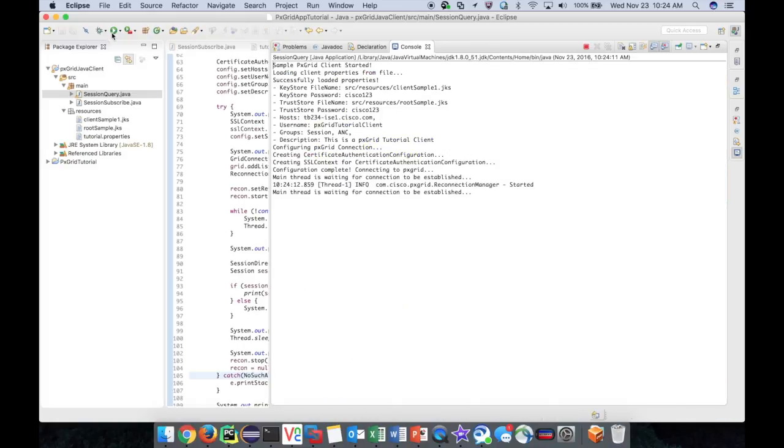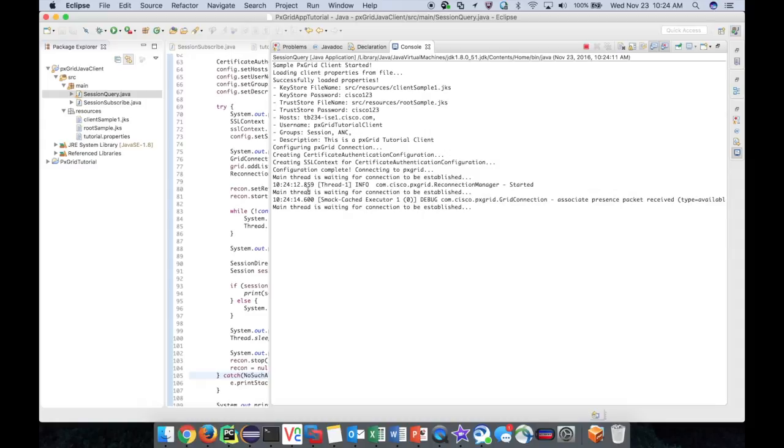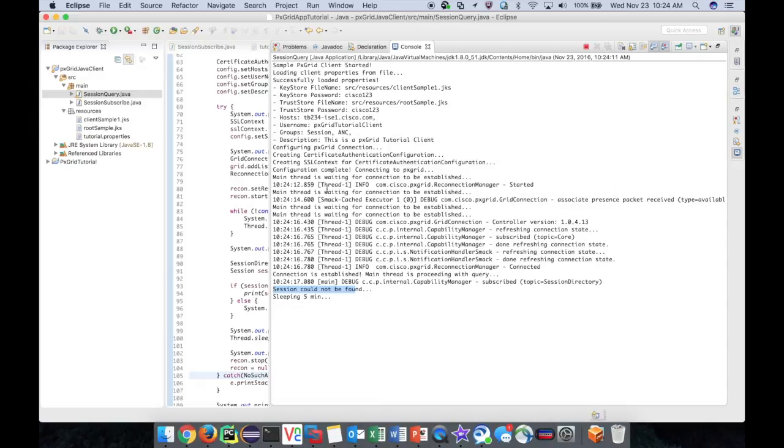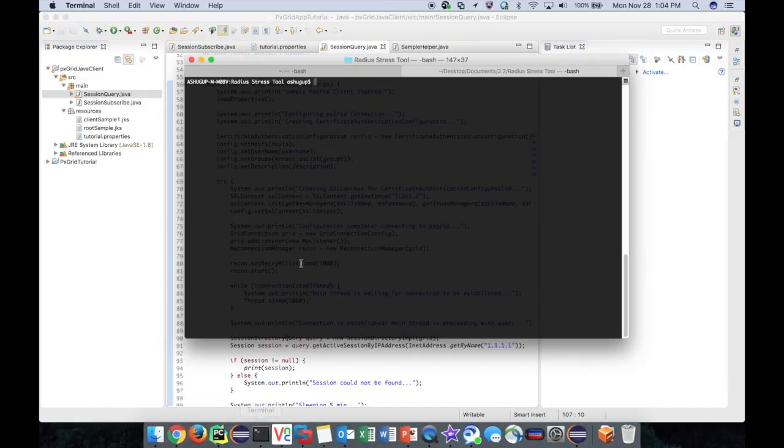It should show us that the session for IP 1.1.1.1 cannot be found as we have no live sessions running right now. There's the message. Cool.